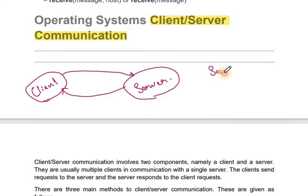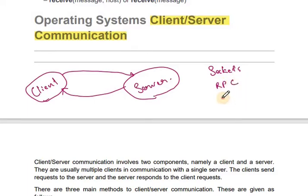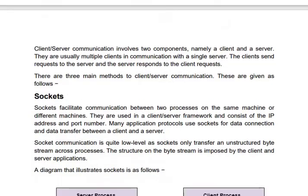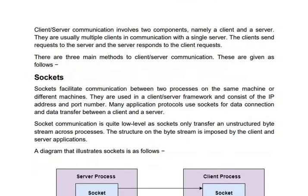This type of communication is done through different mechanisms called sockets, remote procedure call, and pipes. First, let's look at sockets.